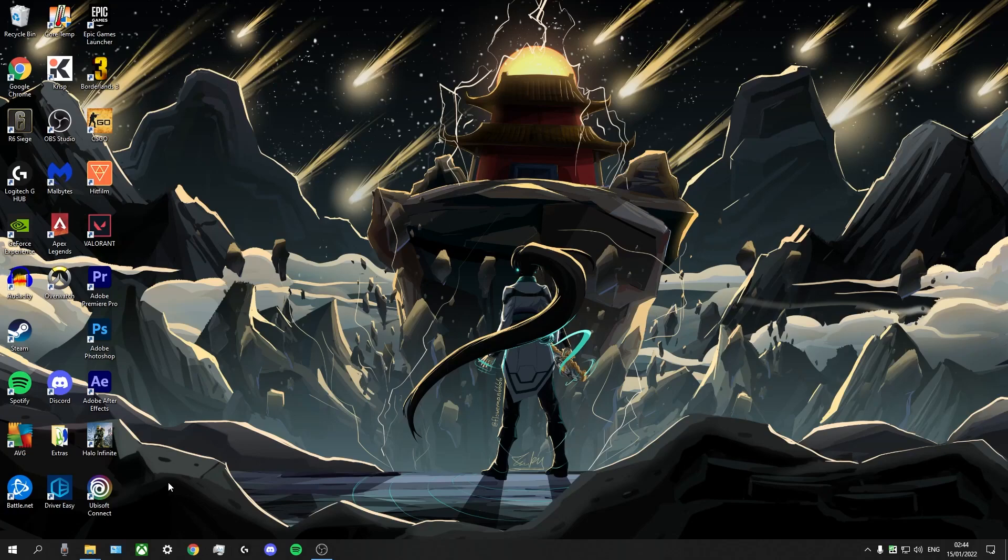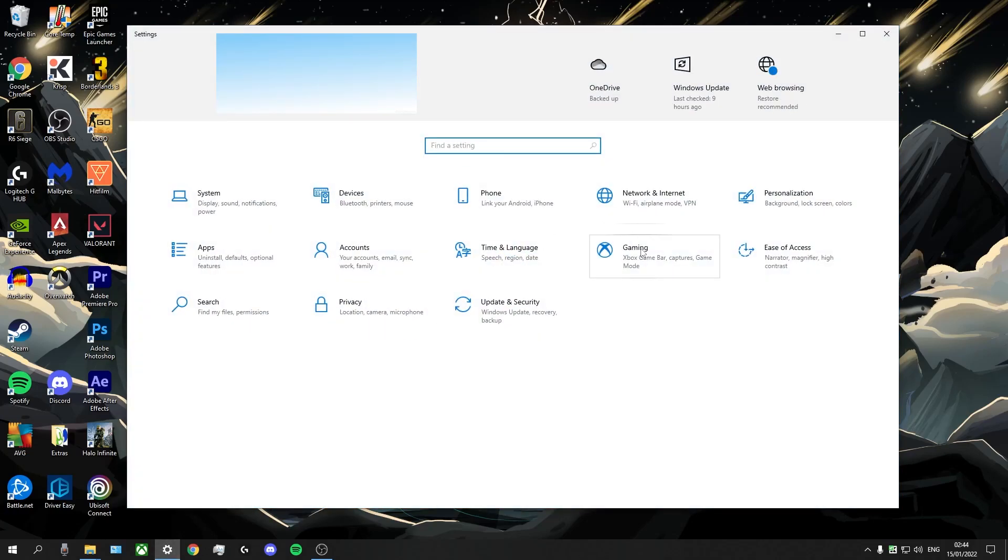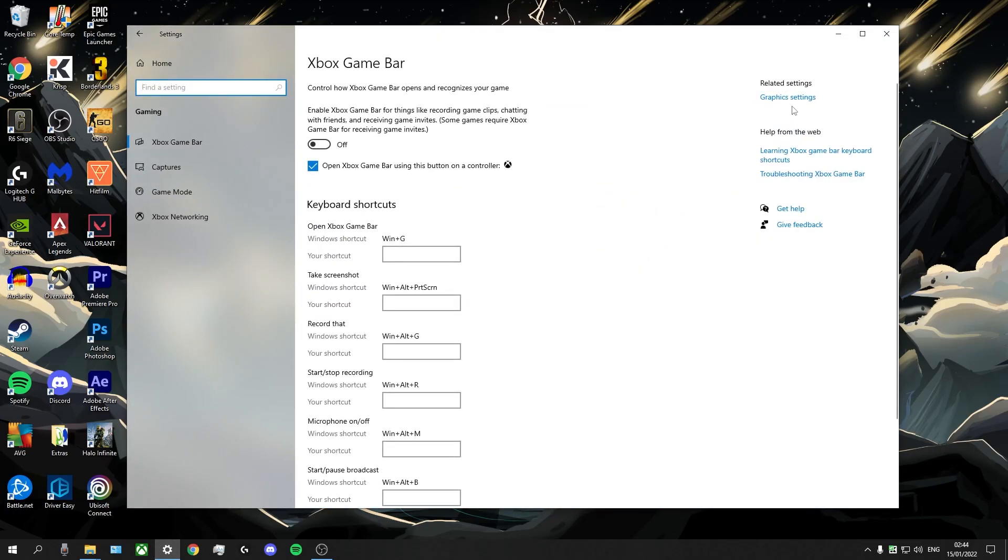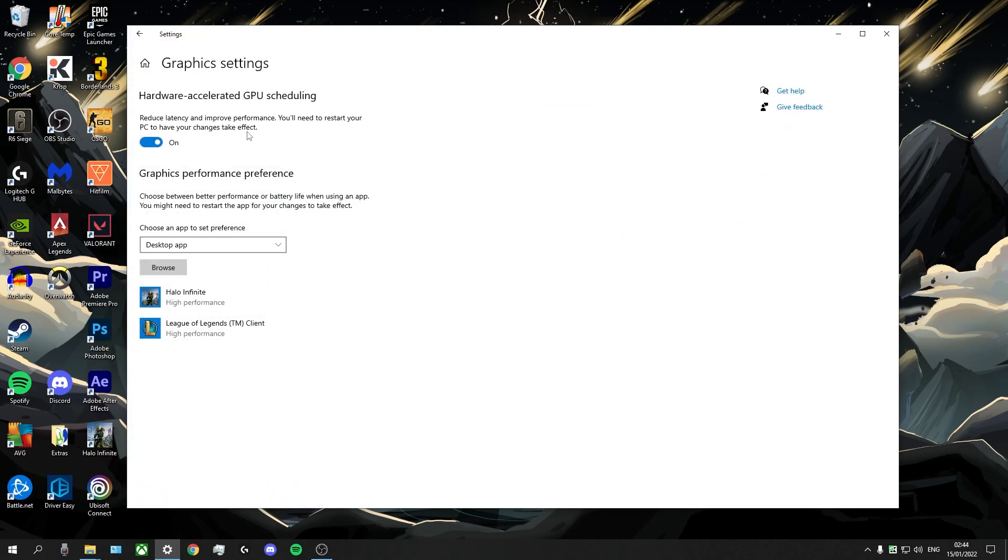Now the first thing I want you to do is to go into your settings, go into gaming, go into graphics settings, and you're going to want to turn on hardware accelerated GPU scheduling. Now as it says here, it reduces latency and improves performance. You'll need to restart your PC afterwards, but that's no big deal. You definitely want to have that on.